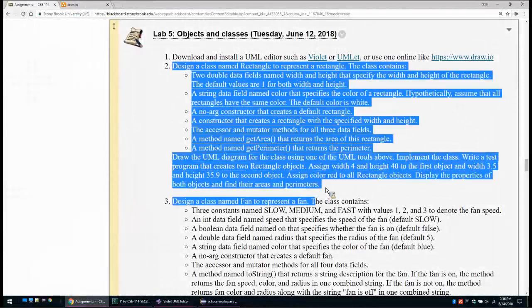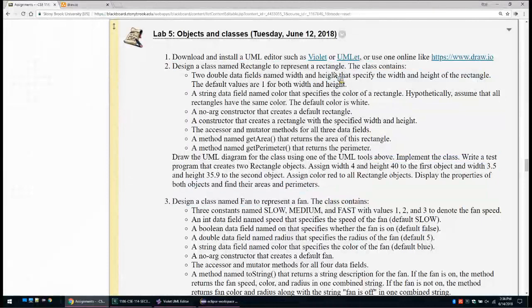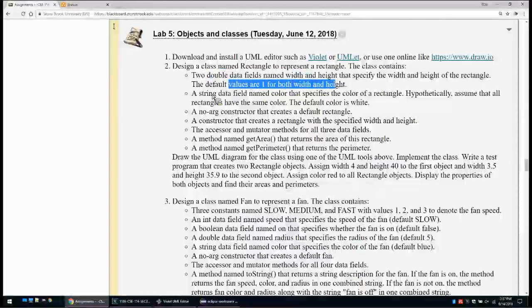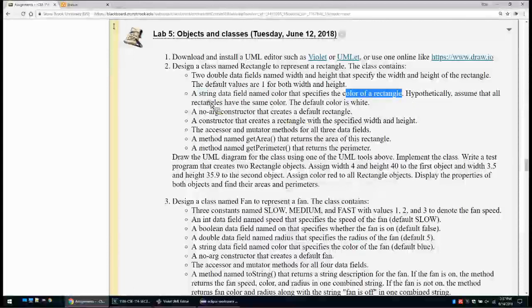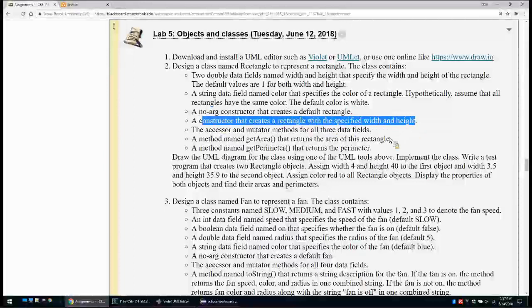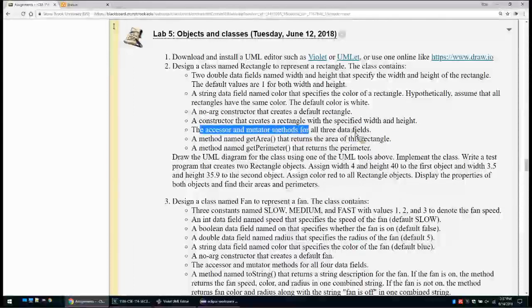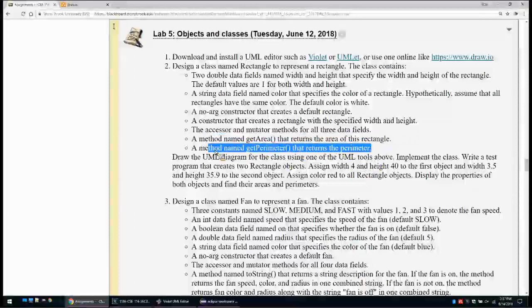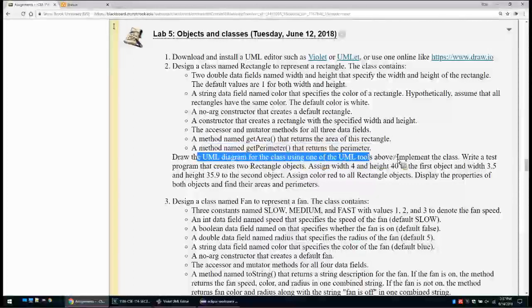For the first implementation problem, we have to implement a class Rectangle to represent rectangle objects. The class should contain two double data fields, width and height, with a default value of 1. A string value named color specifying the color of the rectangle — all rectangles share the same color, default white. A no-argument constructor, a constructor with specified width and height, and accessor methods for width, height, and color. Also a getArea method and a getPerimeter method.